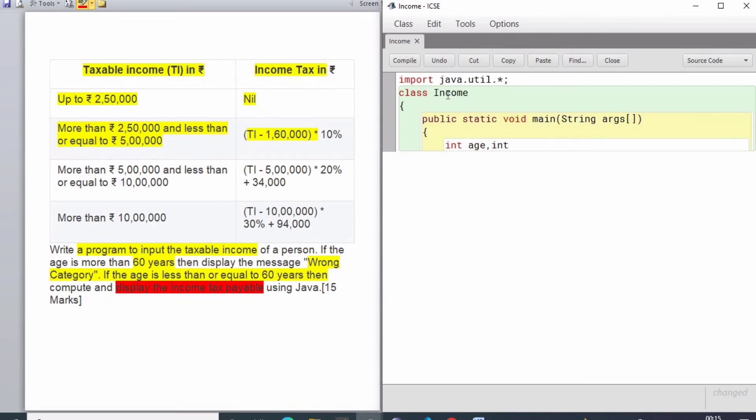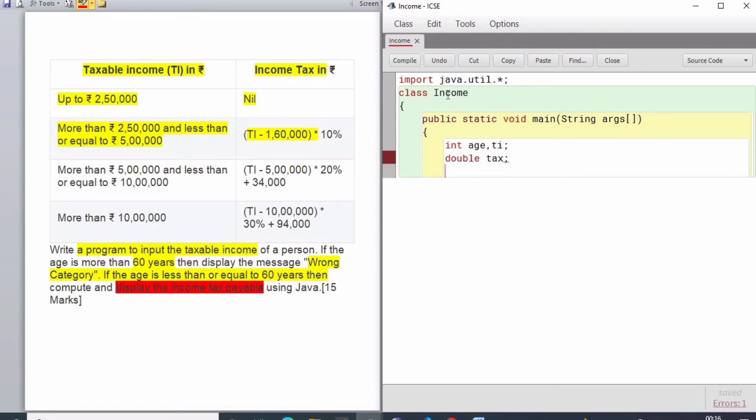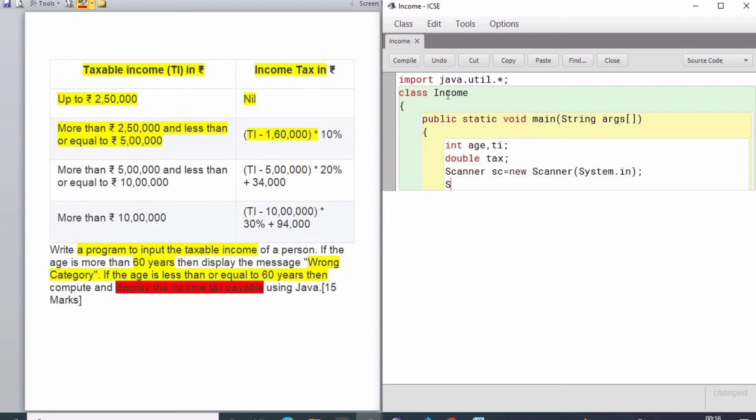I am declaring the variables: integer type for age and TI for the income tax, and double for the tax which we will be storing. I will be using Scanner because this util package has the scanner class.